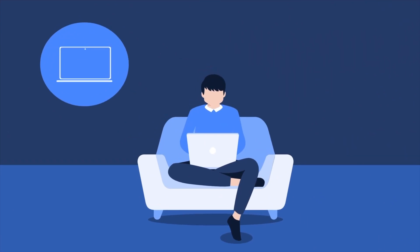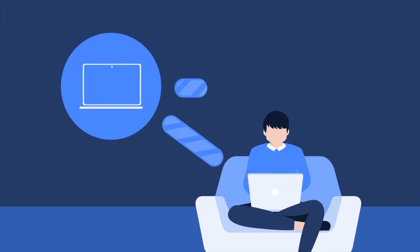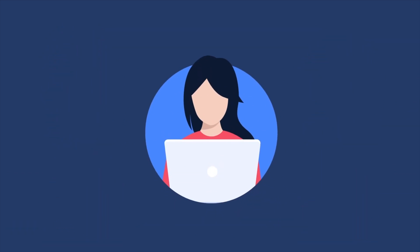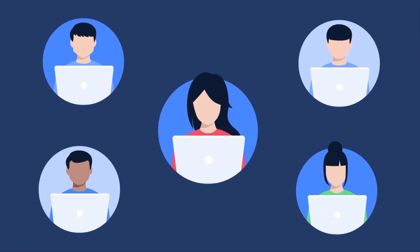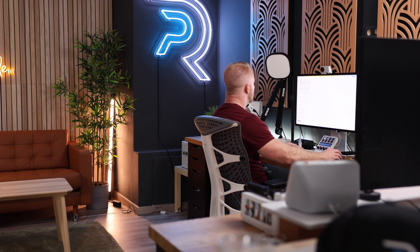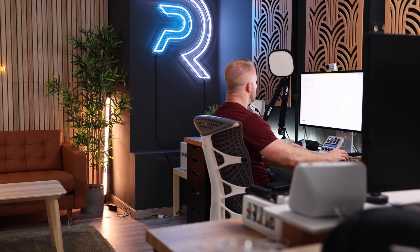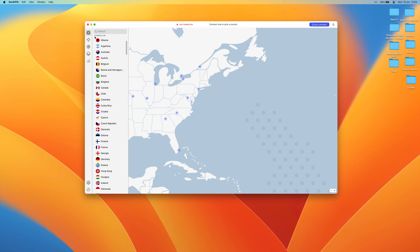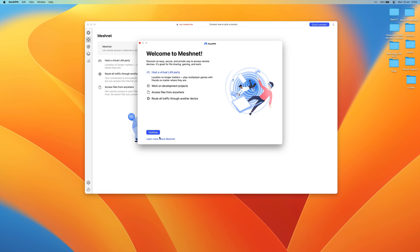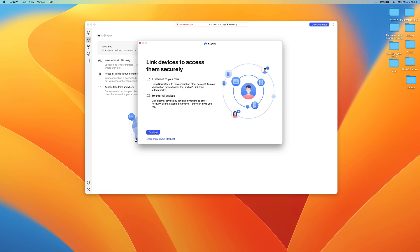MeshNet, a feature included in NordVPN, basically takes all of that out of our hands and creates a virtual network that allows multiple devices to connect and communicate with one another directly, even when they're located in different parts of the world. All we have to do is install NordVPN on the devices we want to connect to create our own little network. That way we can accommodate up to 10 of our own devices and provide access to up to 50 external devices.